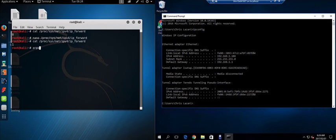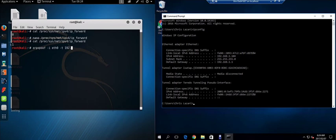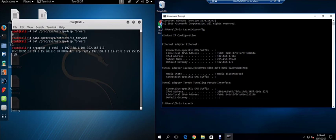We say arpspoof -i for interface, eth0 -t for target, 192.168.1.104 and our gateway, 192.168.1.1. Great.